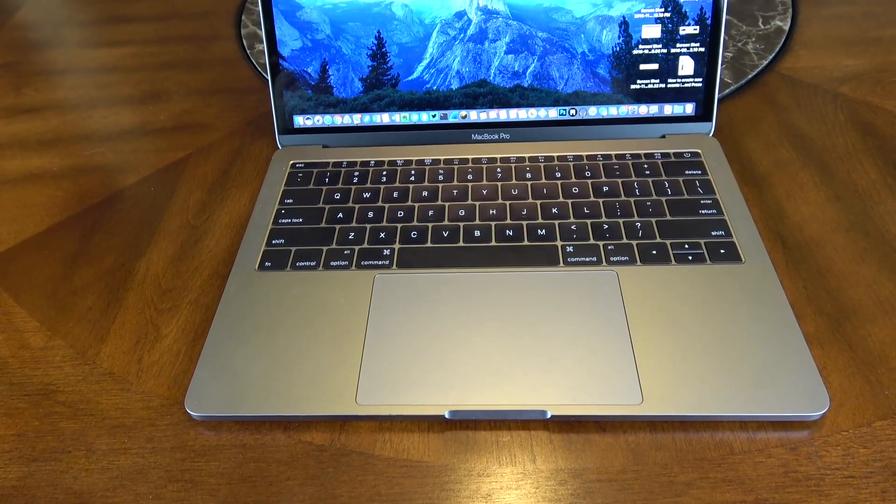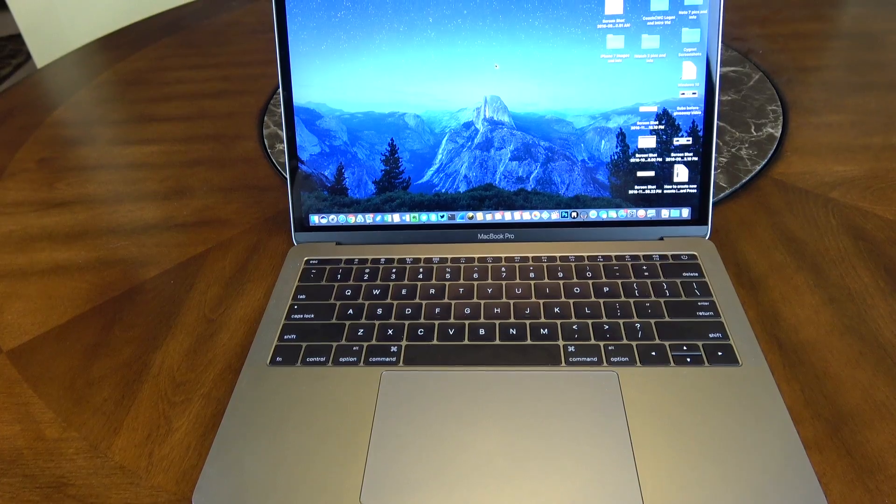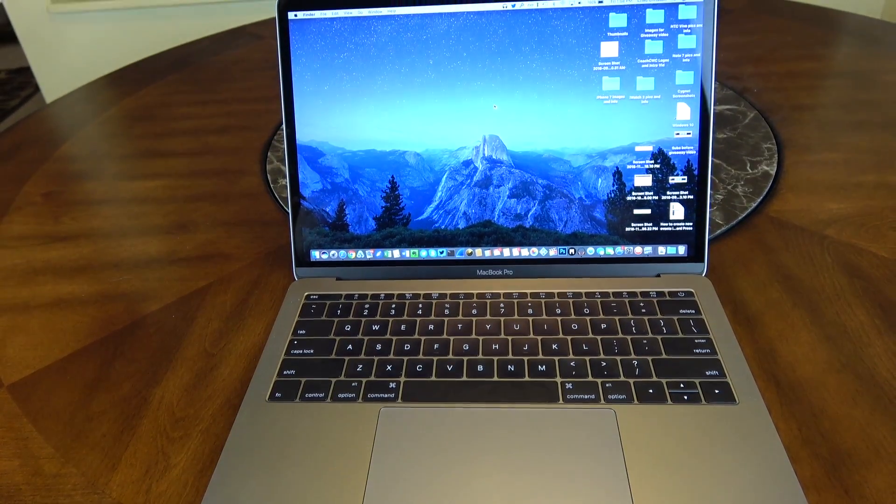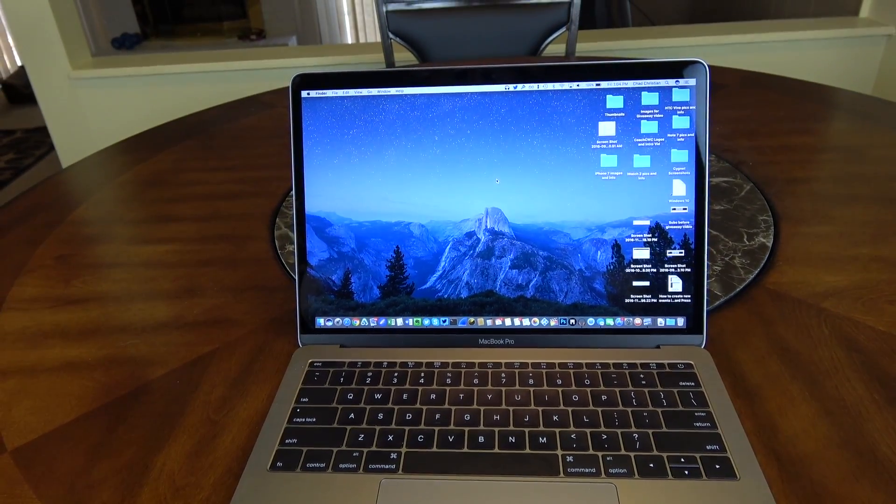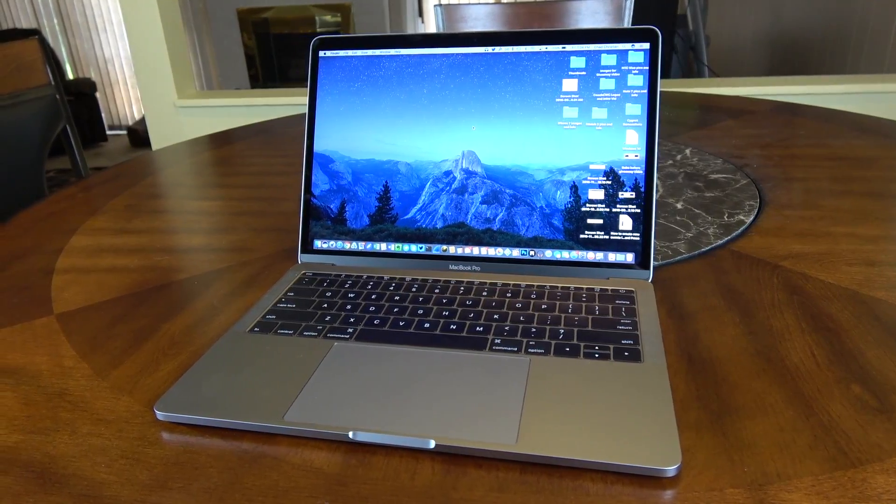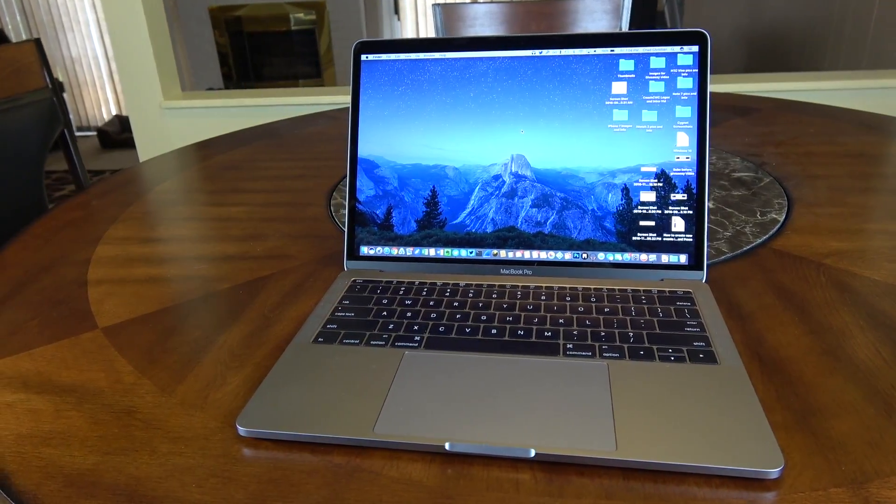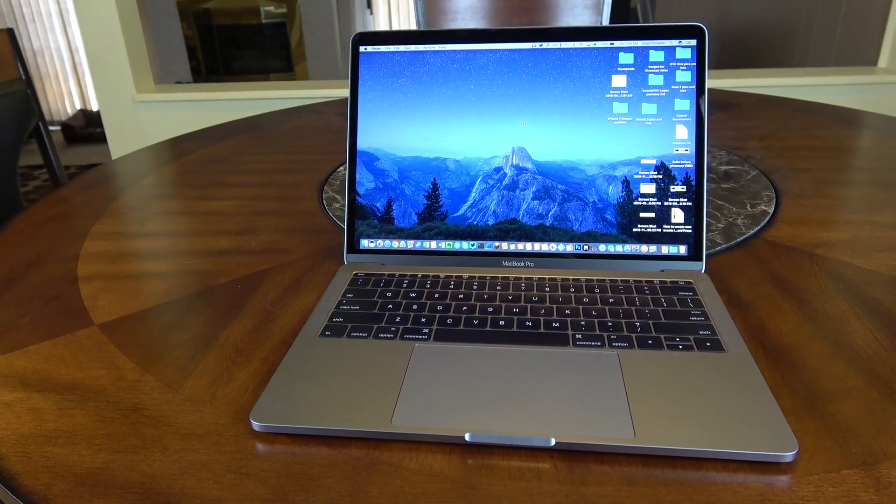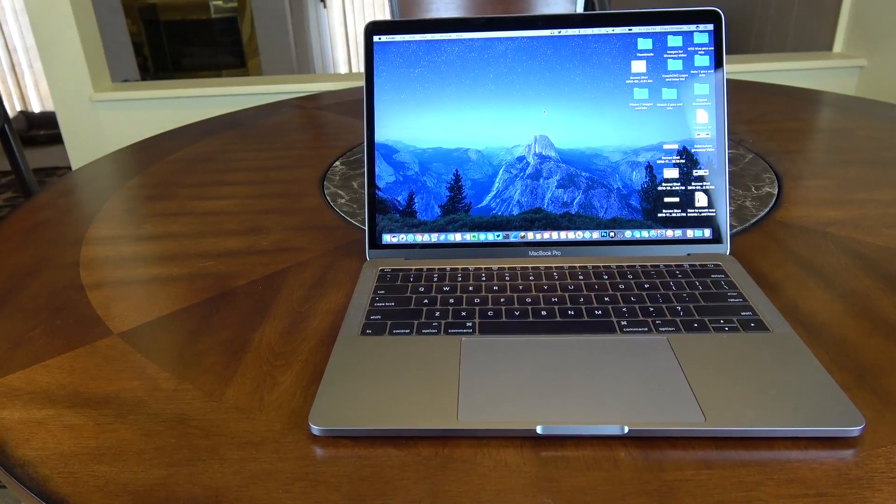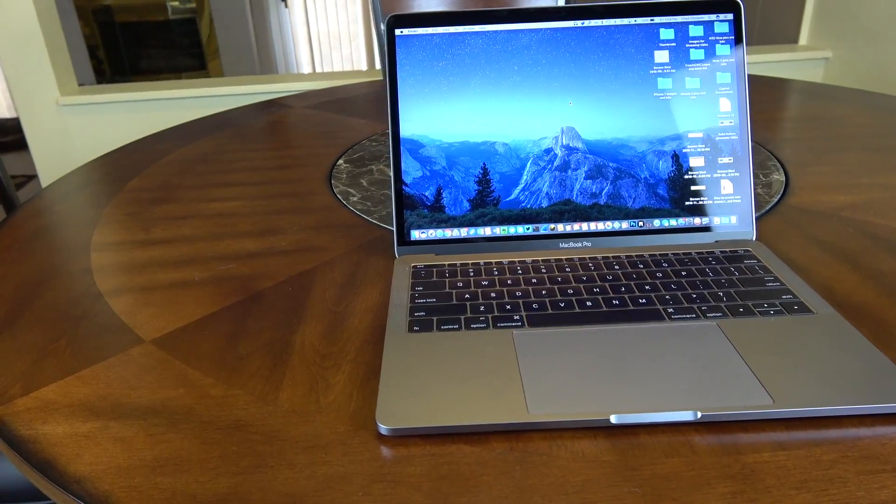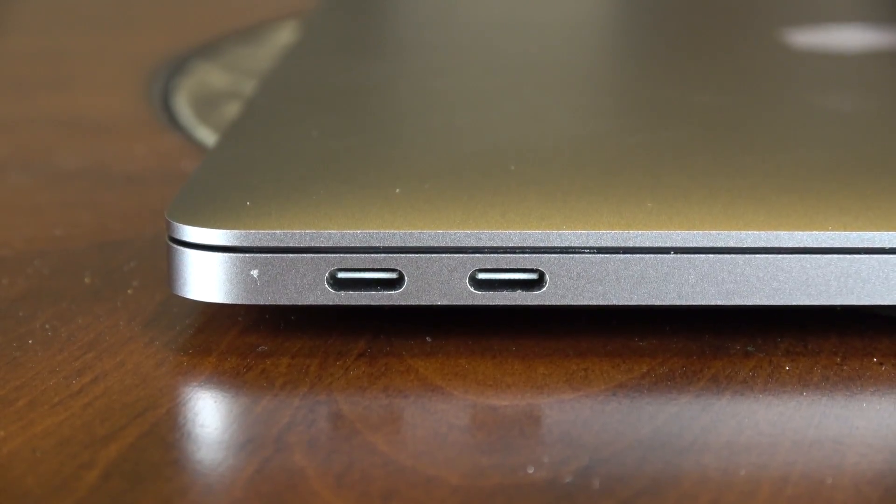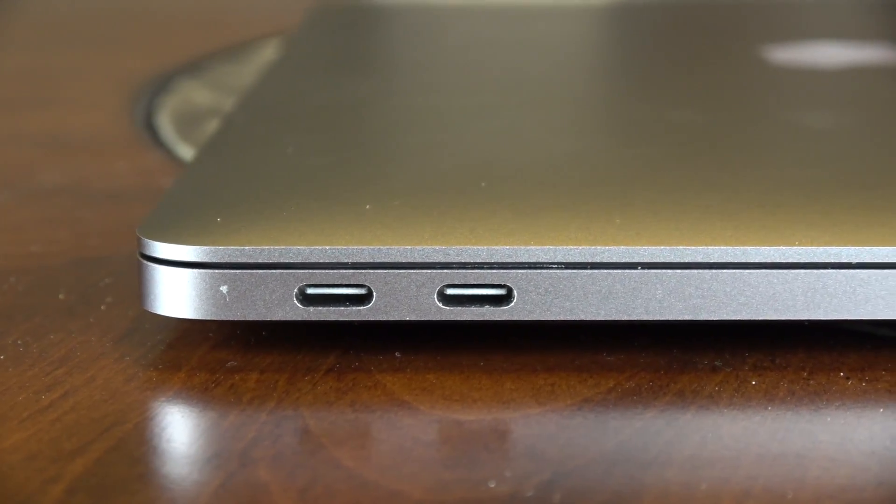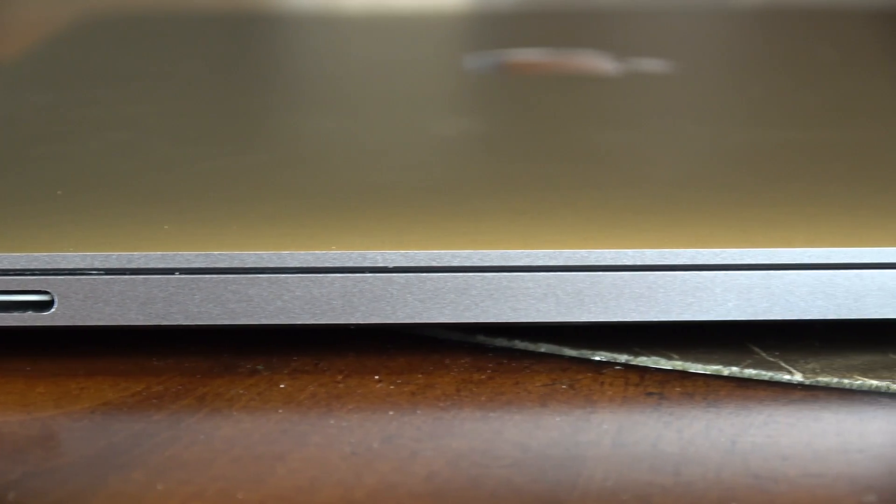Now some of the positive things with this screen is it has 500 nits of brightness, it has 25% more colors than the other one for sRGB, and it has a 67% higher contrast ratio which means this screen really pops and is very beautiful to work on all day.